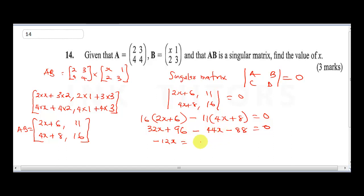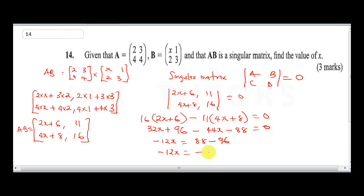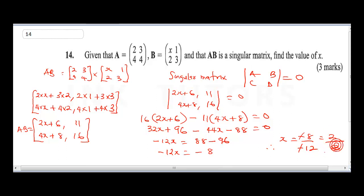Collecting like terms: 32x minus 44x gives minus 12x, and 88 minus 96 gives minus 8. So minus 12x equals minus 8. Dividing both sides: x equals 8 over 12. Simplifying by dividing by 4: x equals 2 over 3. That's our final answer.